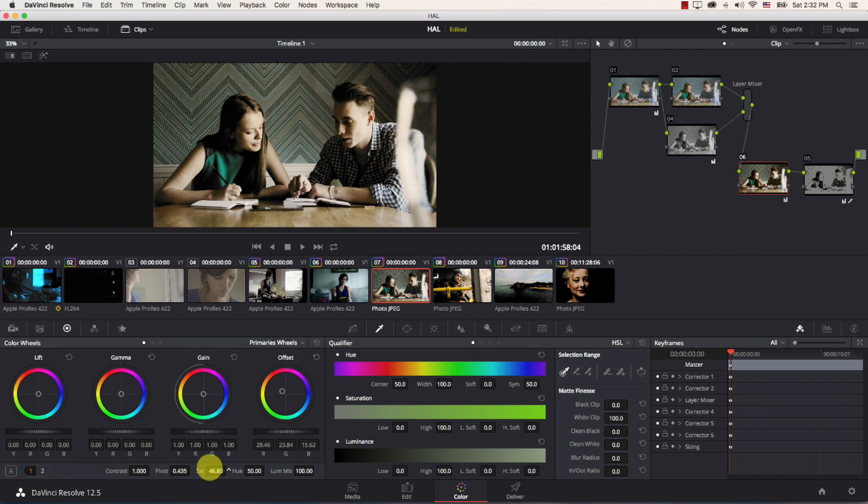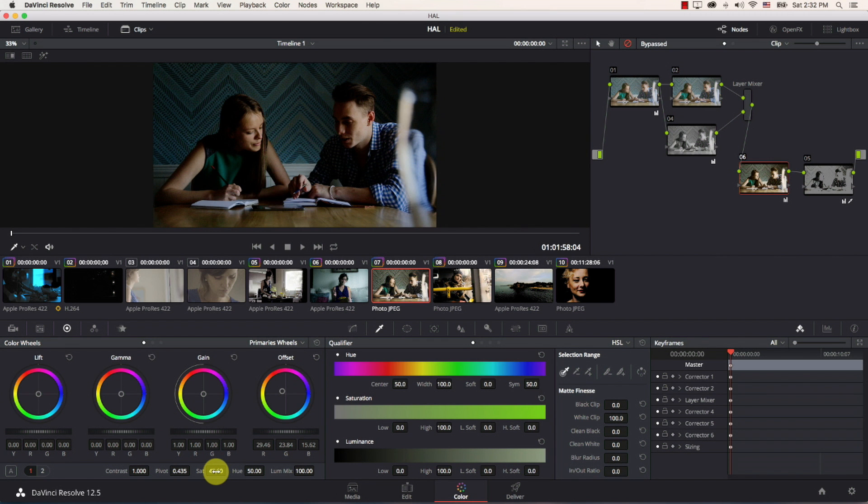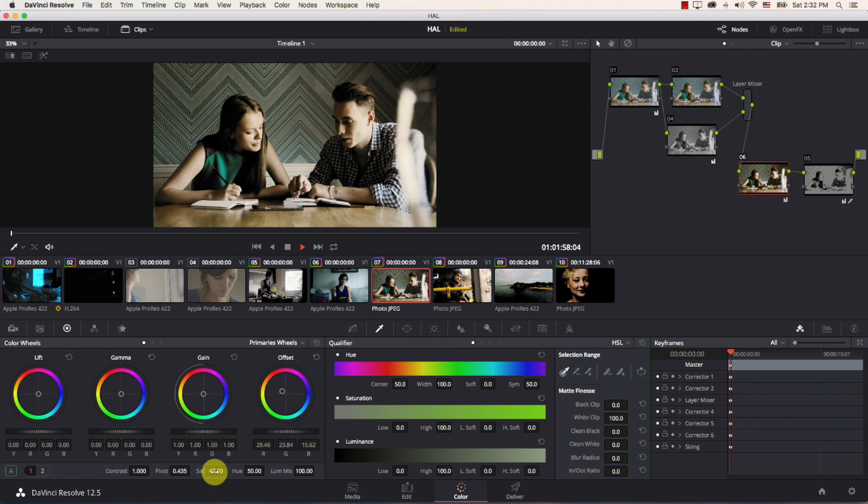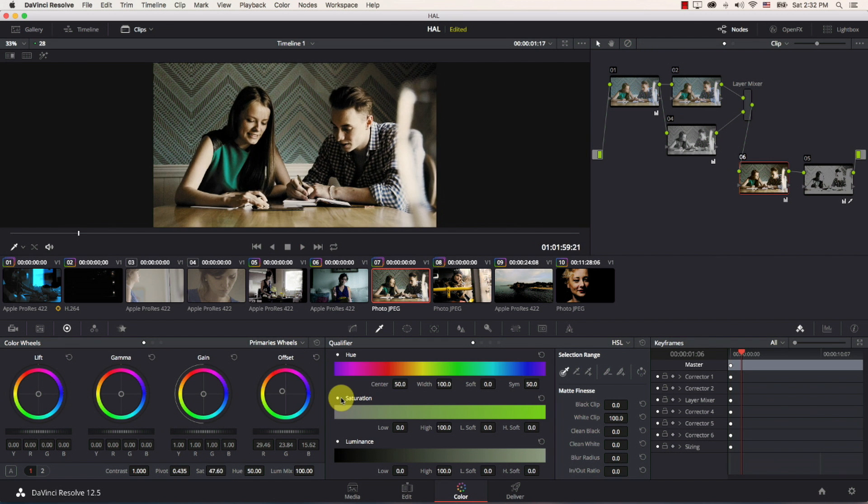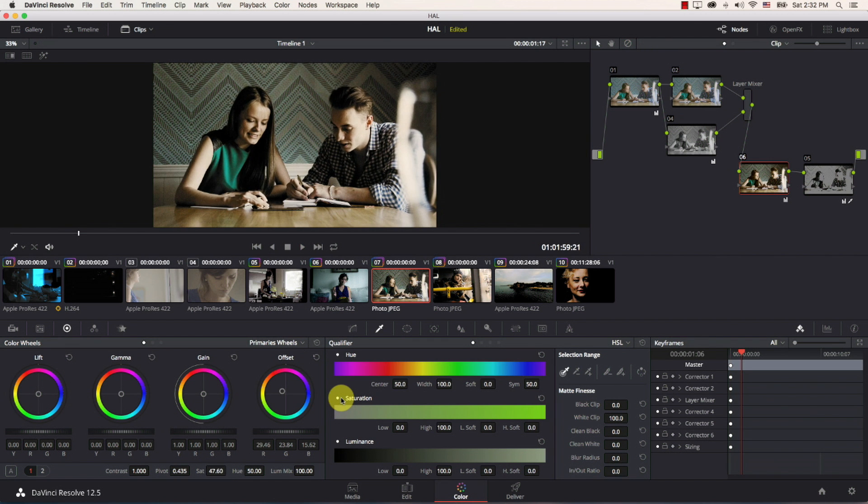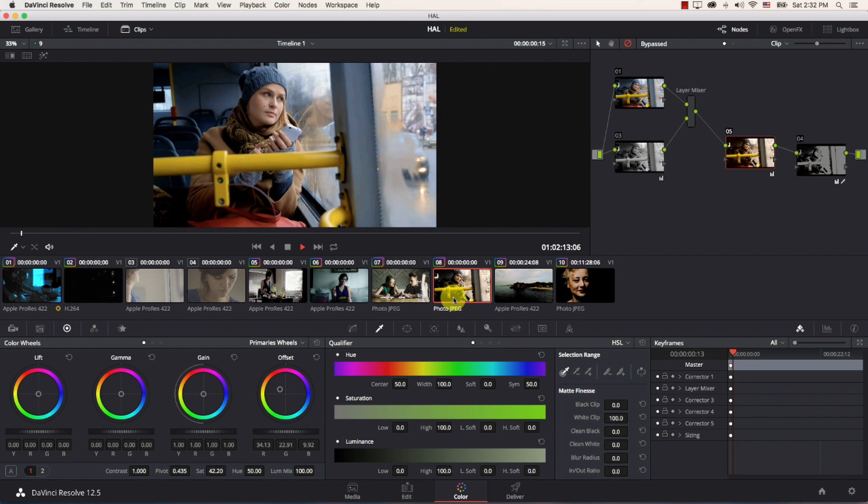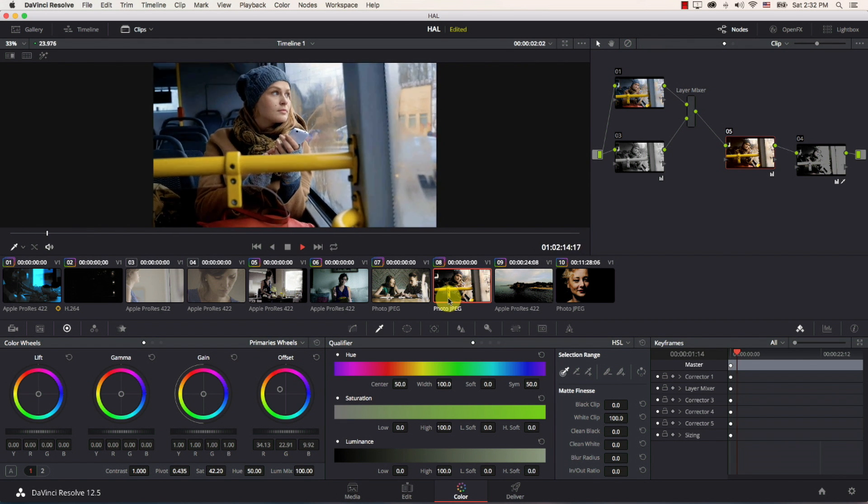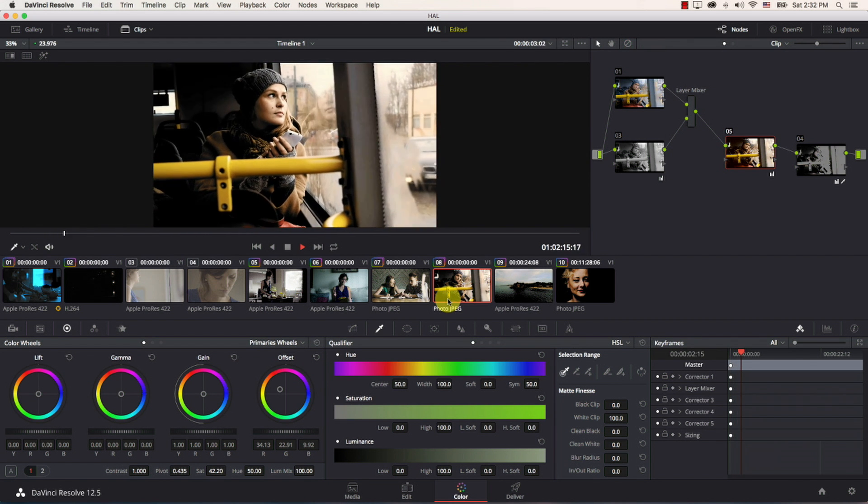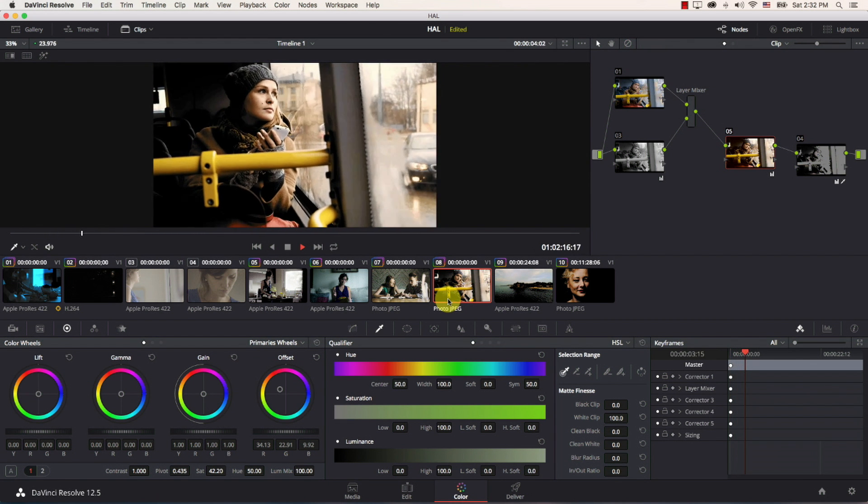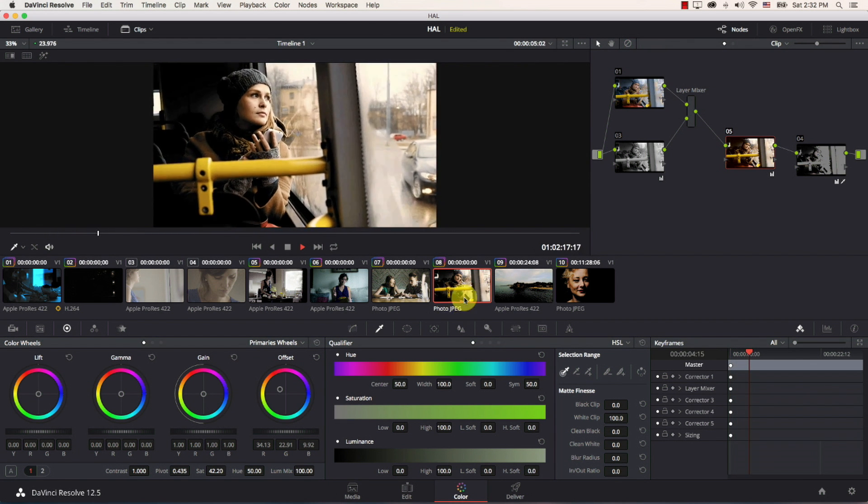And this looks way more beautiful take a look at the original image and the new one this just looks way better and also take a look at this one take a look at the original image and the new image it looks much more filmic.